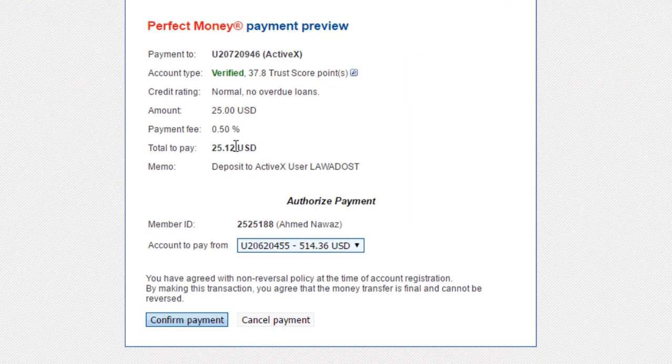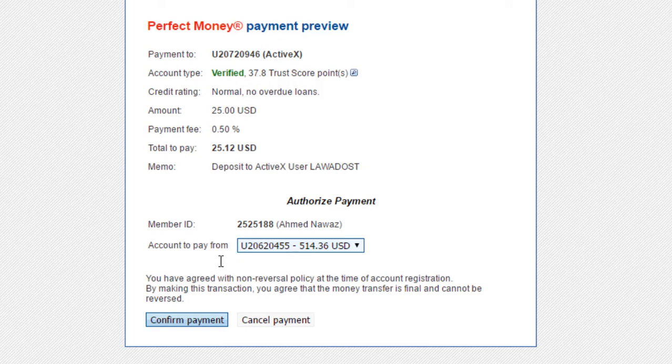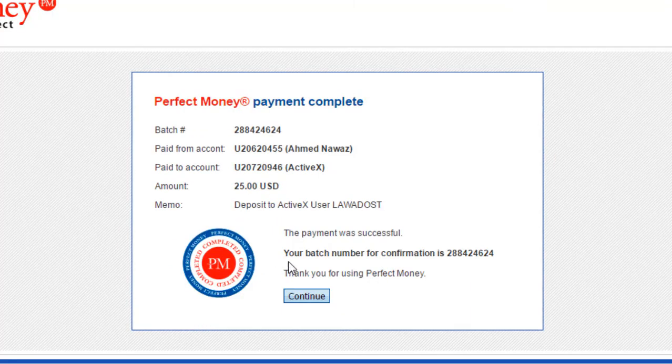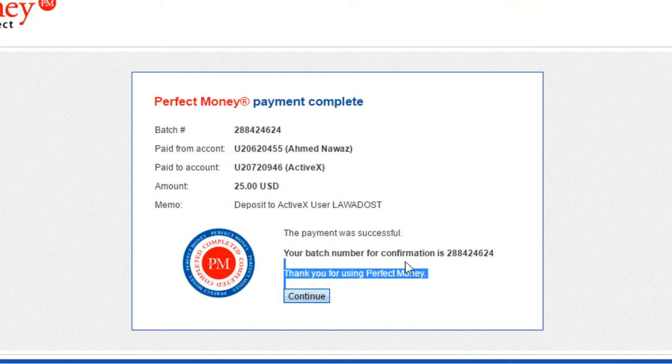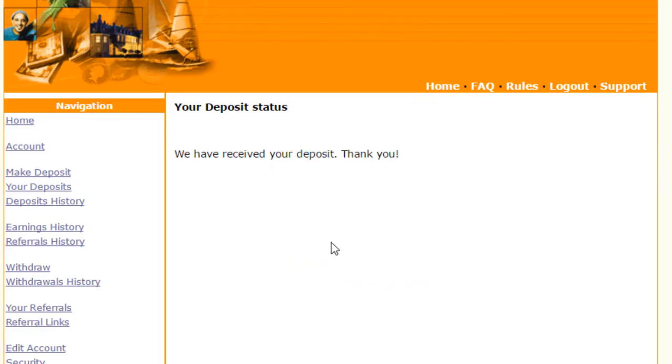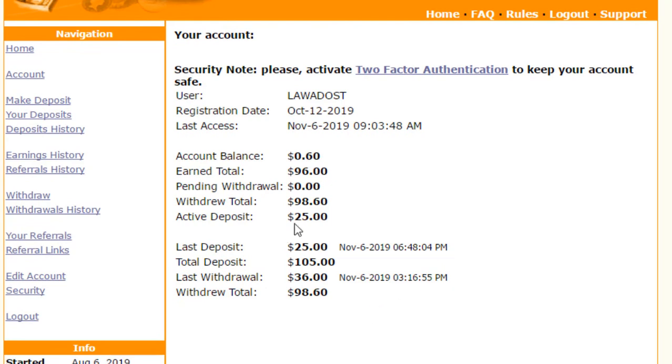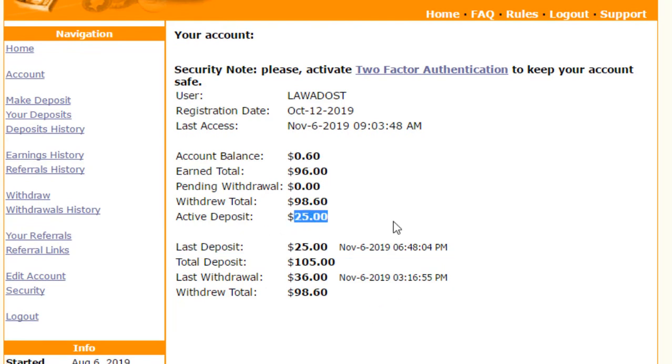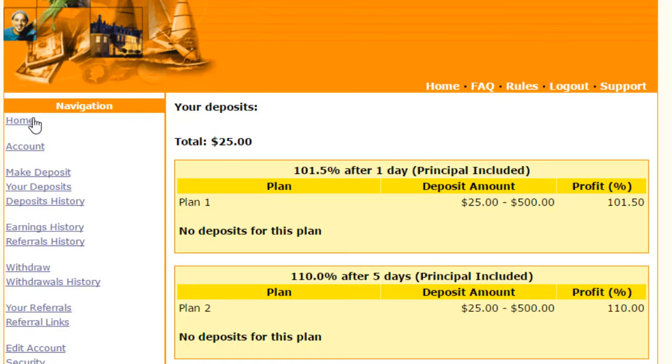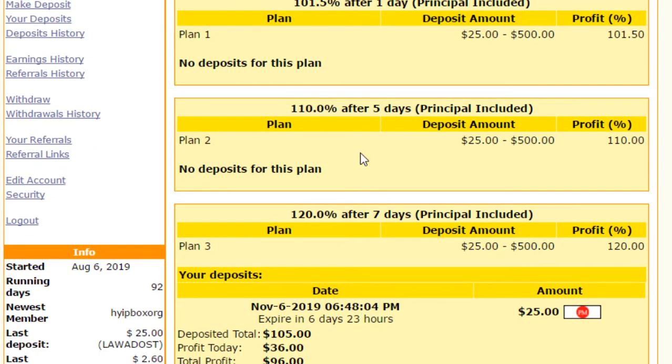I have filled up all and I have resumed. Click on confirm payment. Click on continue. Confirmation batch is available. Thank you for deposit. So it will reflect instantly because Perfect Money is always instant. You can see total deposit is $25 and active deposit is $25 again now. So I have invested again into this.